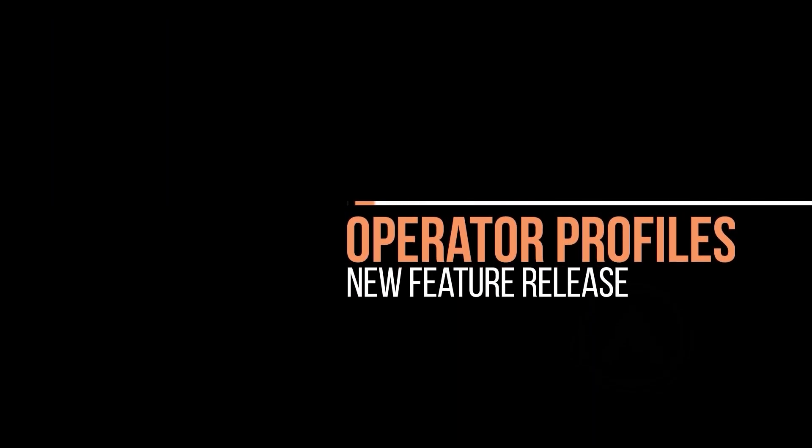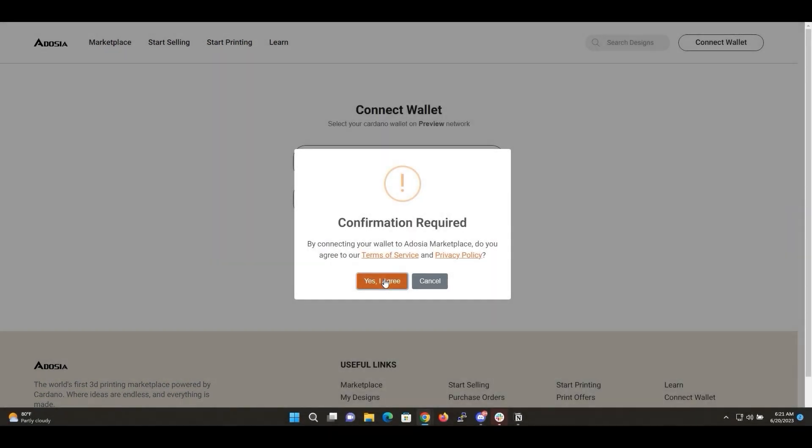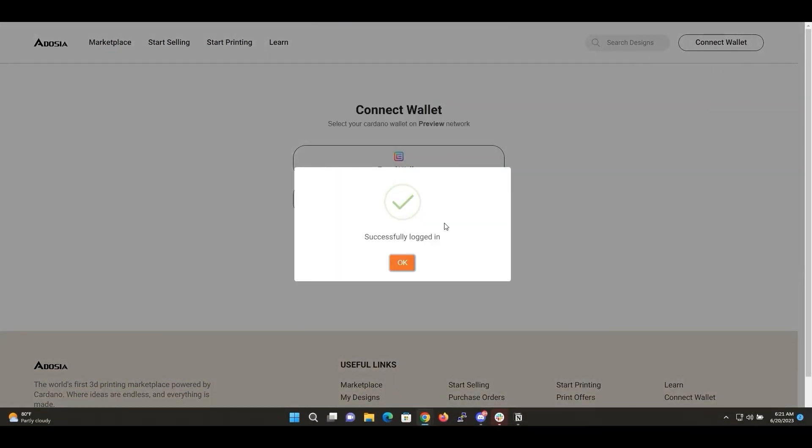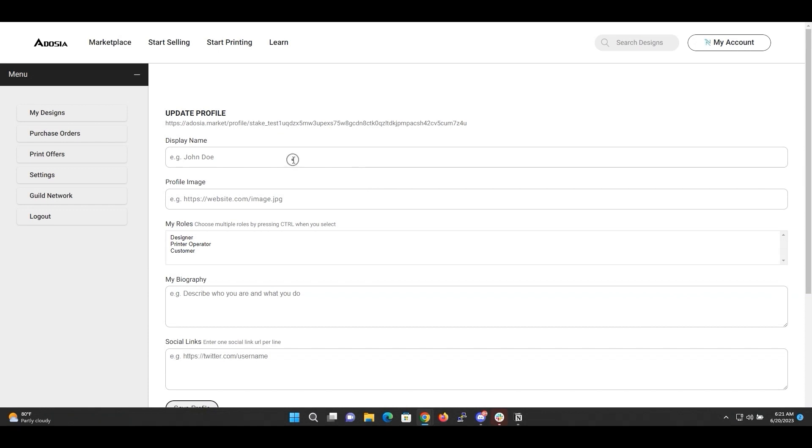First, let's take a look at the Operator Profiles. We wanted to give users the ability to brand themselves and differentiate from one another. The profile is also the stub for future improvements, such as the Reputation System.